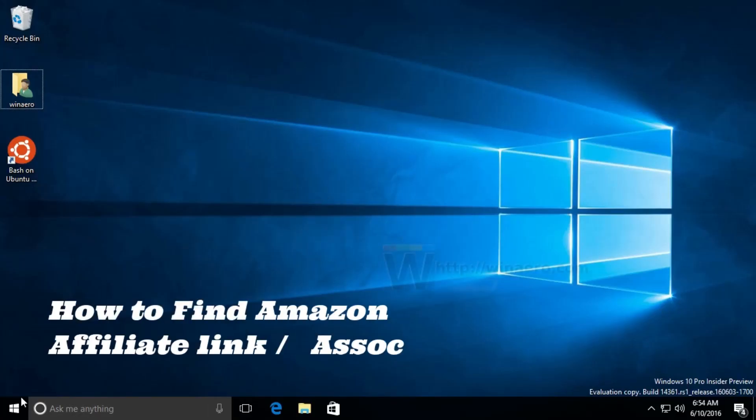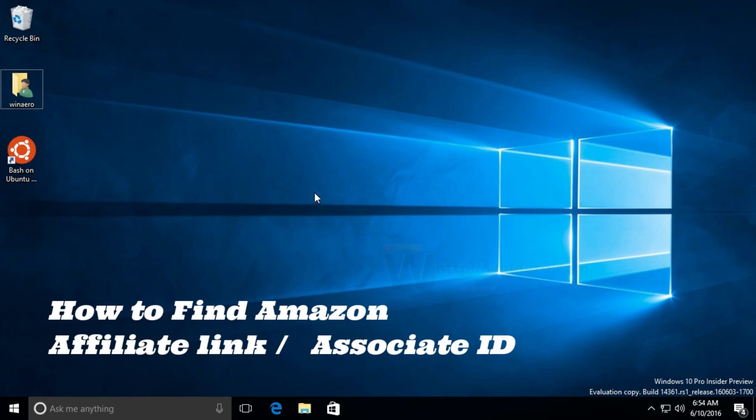Here's how to find Amazon affiliates link or associates ID. It's quite easy and simple to do, but make sure you watch the full video so you don't miss any important step.